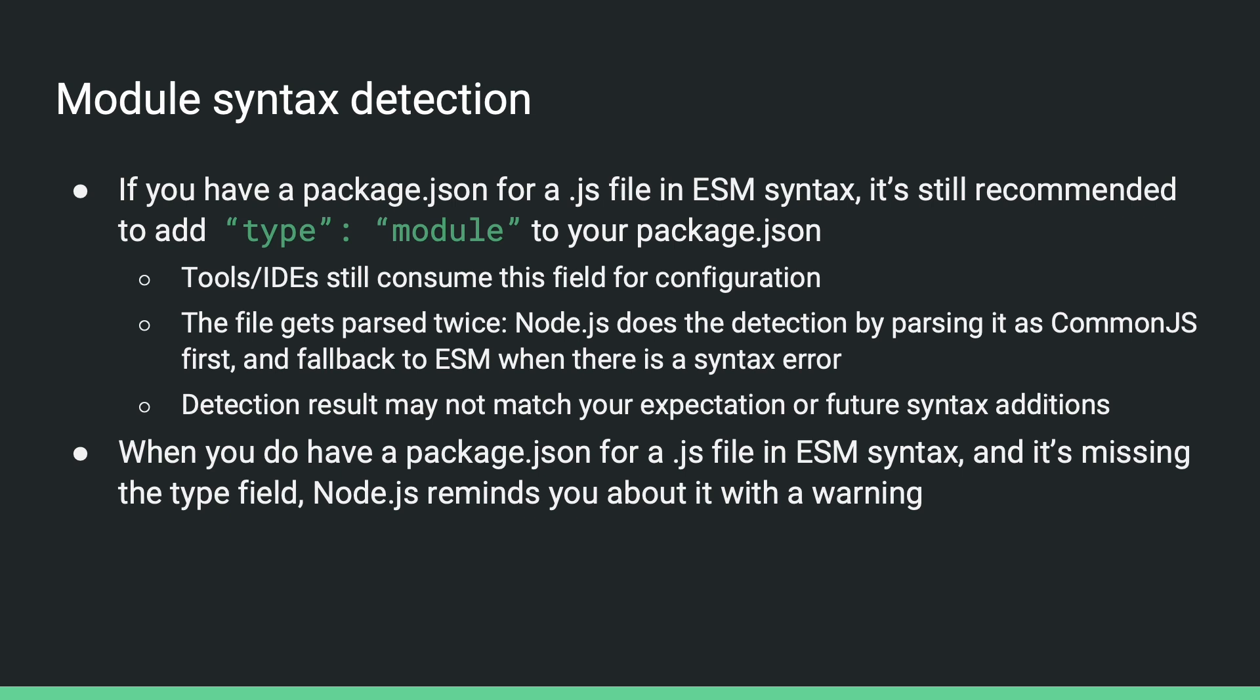This is meant to improve the user experience of executing simple scripts without a package.json. But if you do have a package.json, it's still recommended to add the type field because other tools or editors that you use may still rely on it for configuration. Also, the file will get parsed twice for the detection, and the result does not necessarily always match your expectation. So currently, if it hits this detection path when you do have a package.json, and you could have specified the type field to save all this guesswork, node will remind you with a warning.